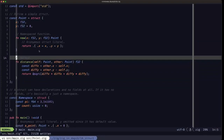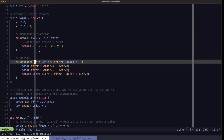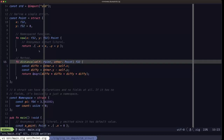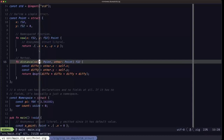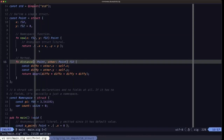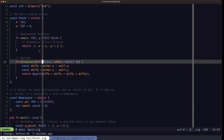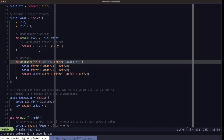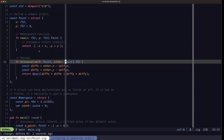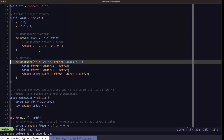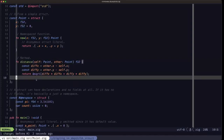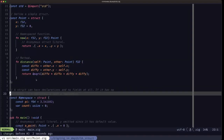Here we have an example of what you could really call a method, because it does have a first parameter of type Point — the type of its parent namespace. The name self is just a convention; it doesn't have to be self, you could call it point if you want, but it's conventional to use self. We're also receiving another parameter of type Point, and it's basically doing the distance calculation.